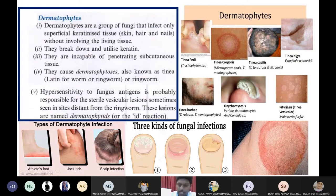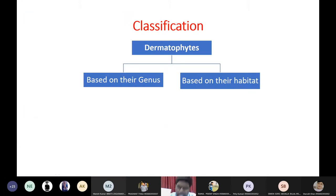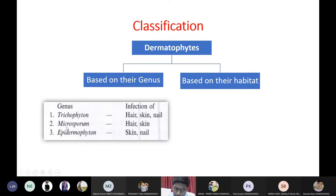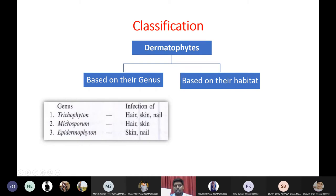Dermatophytes are classified depending upon genus and habitat. Depending upon genus, they are divided into three types: Trichophyton, Microsporum, and Epidermophyton. Trichophyton can cause infection in hair, skin, and nail; Microsporum can cause infection in hair and skin; Epidermophyton can cause infection to skin and nail.